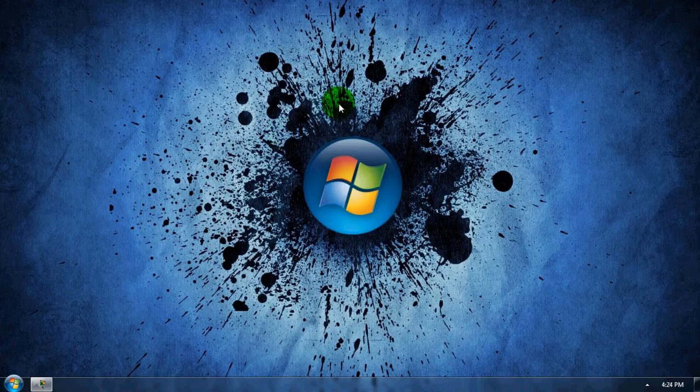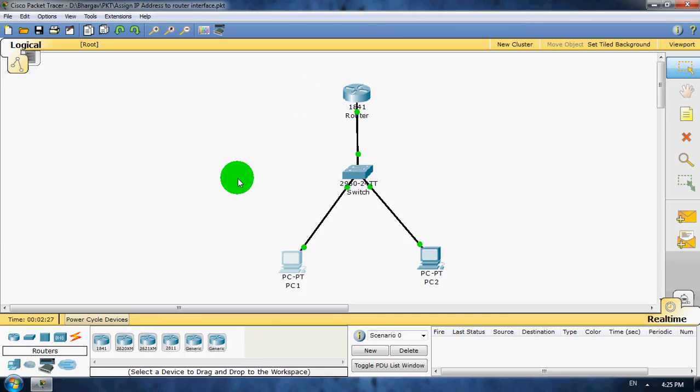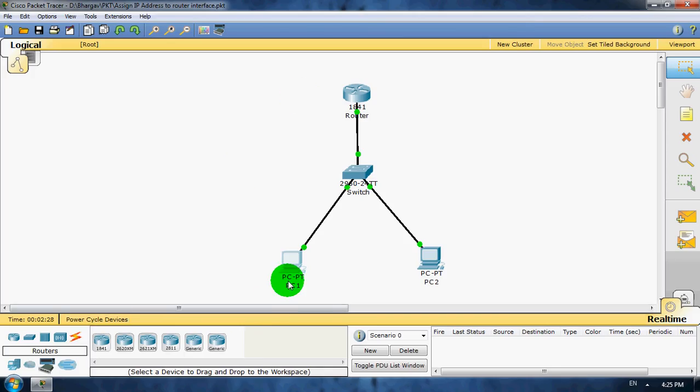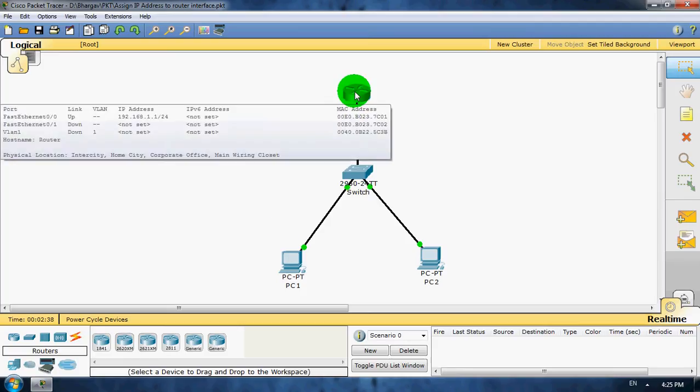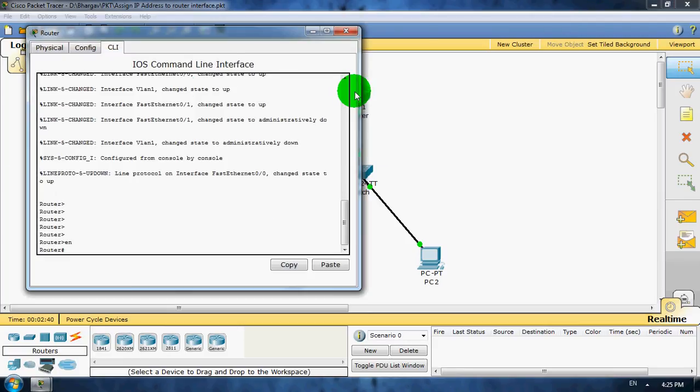So let's start. This is our topology. It's the same that I configured in previous lab. Now we go for Telnet configuration. So click on router.